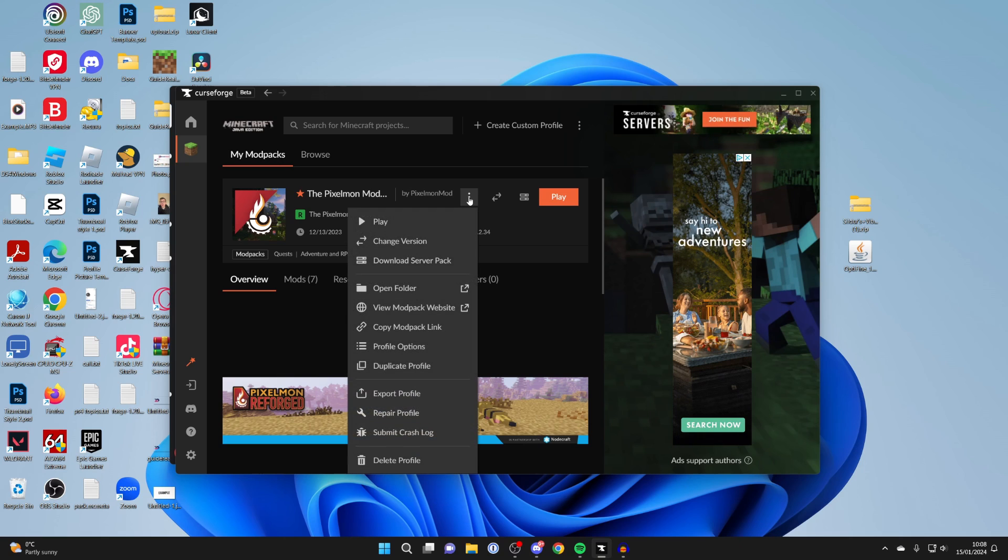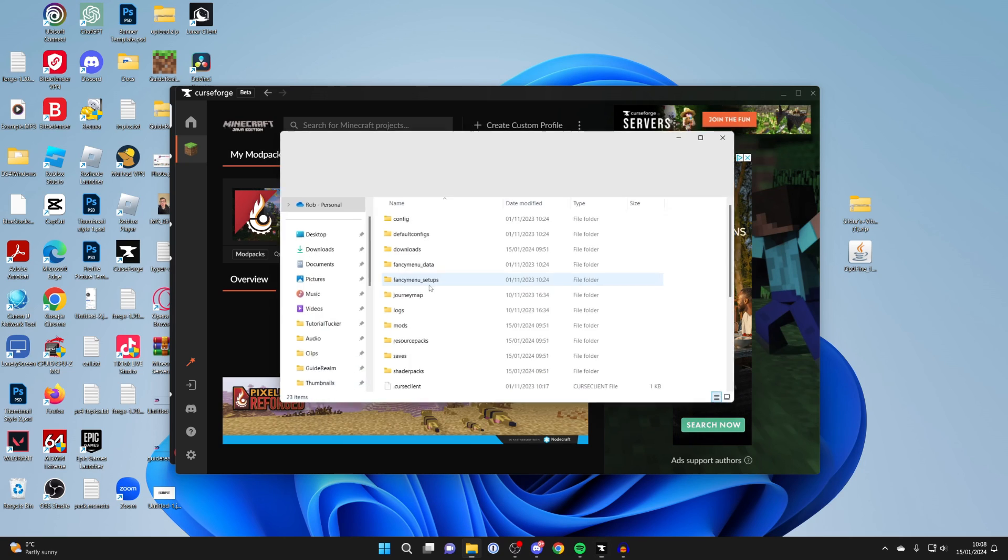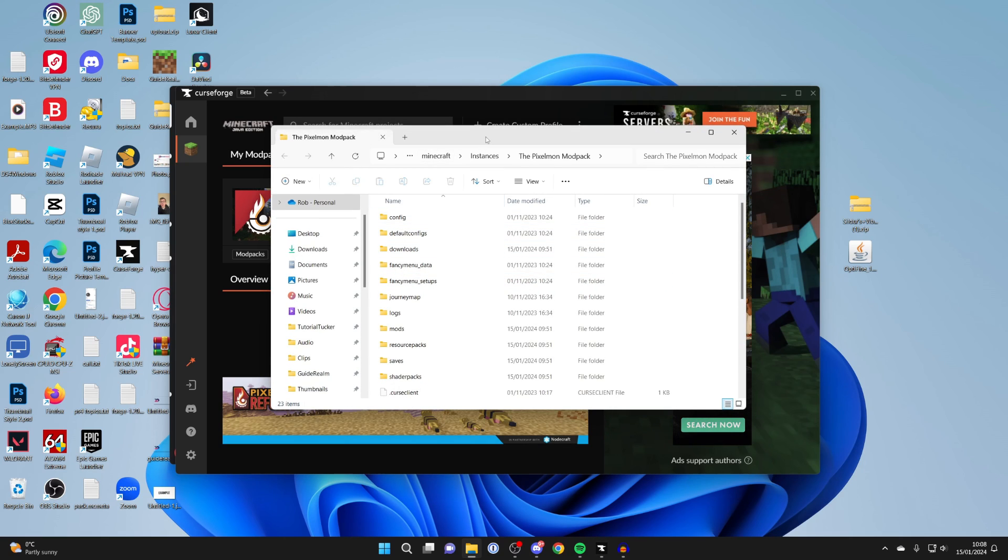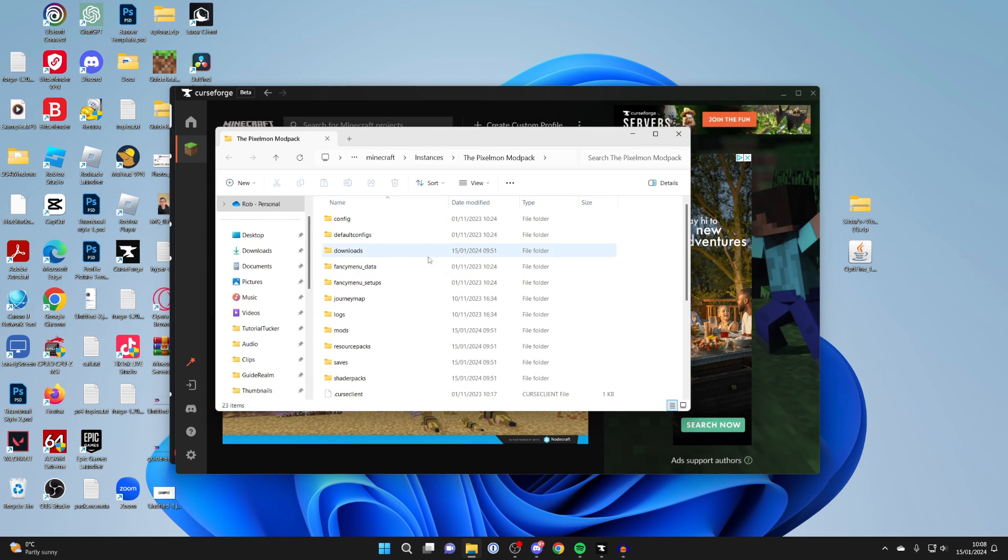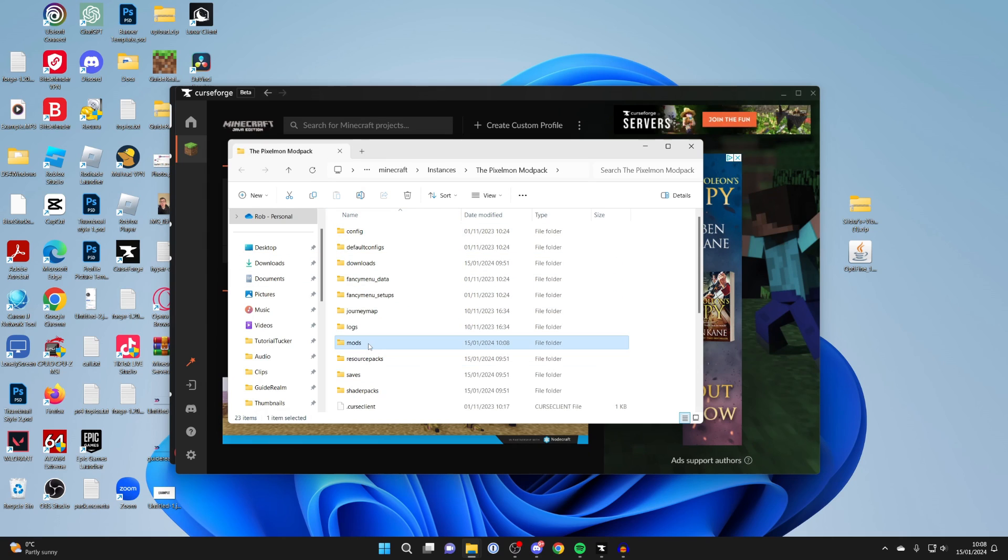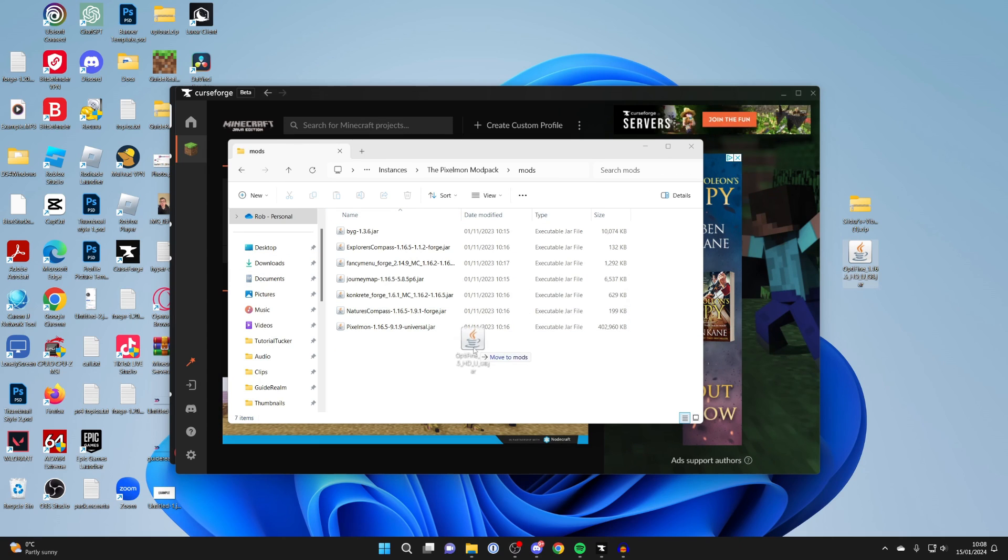Click on the three dots and click on open folder. This will take you to the folder which the modpack's in. Go into mods and drag OptiFine into the folder just like so. Then you can close out of it.